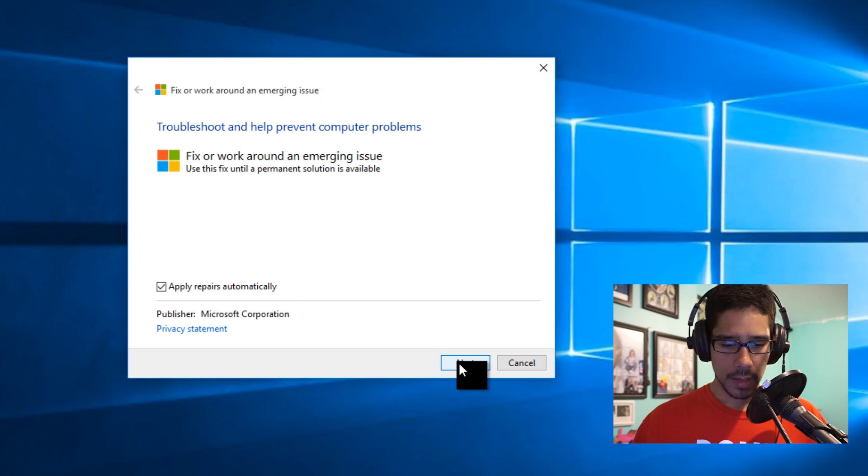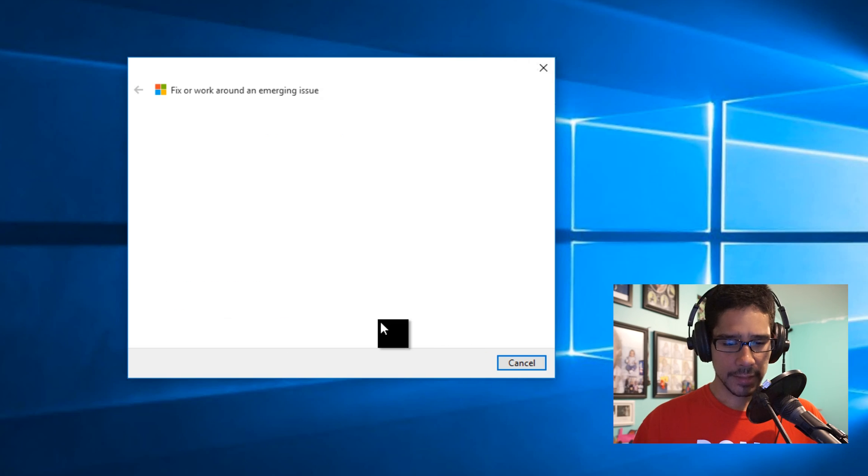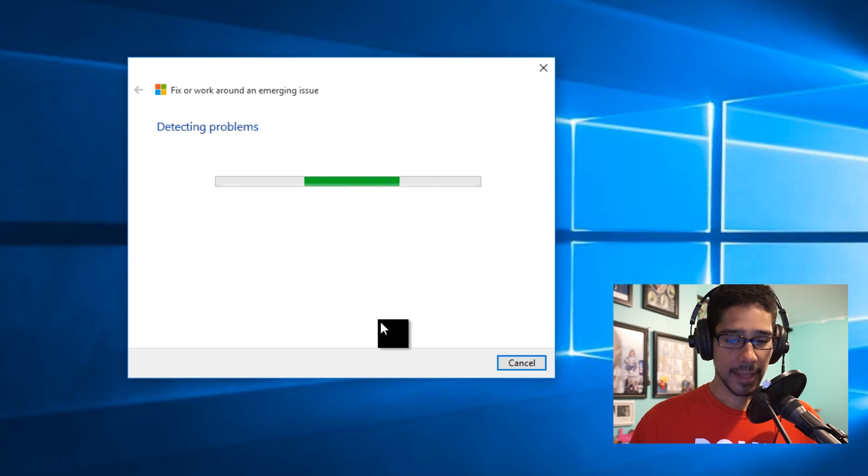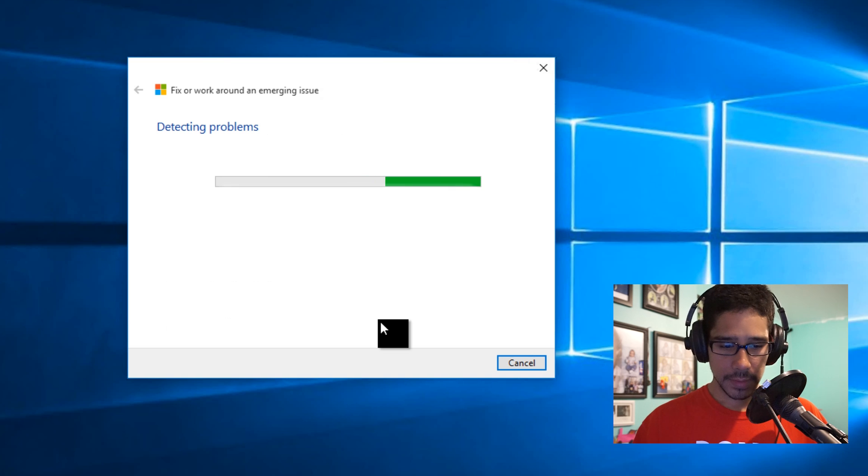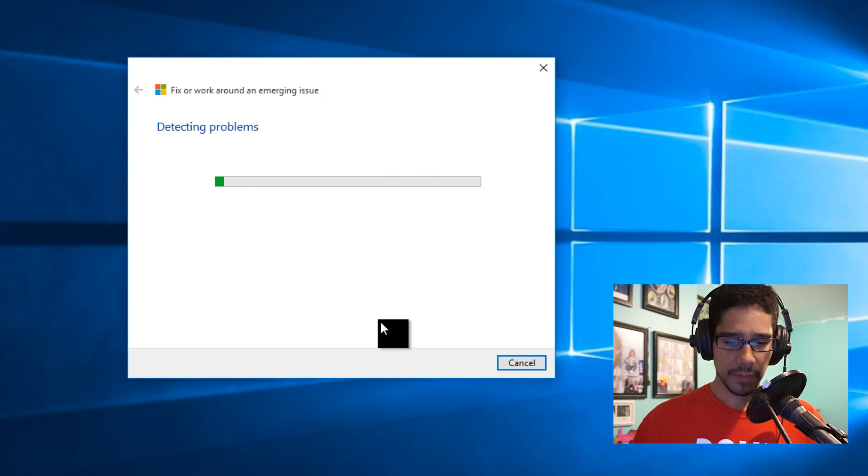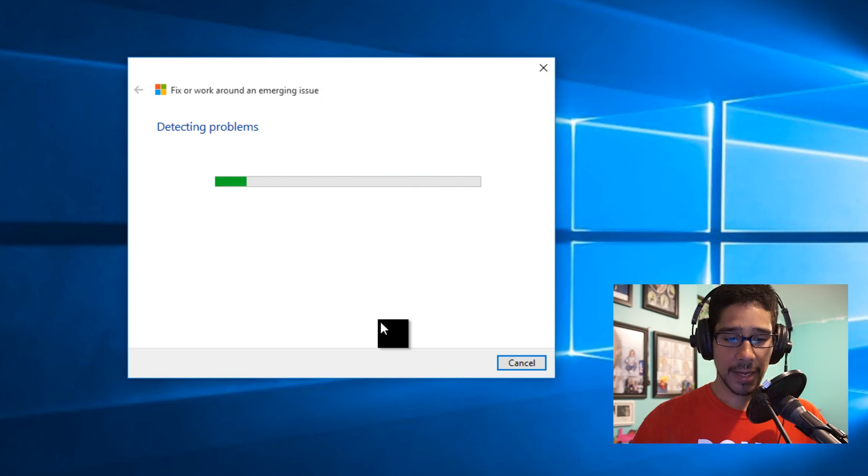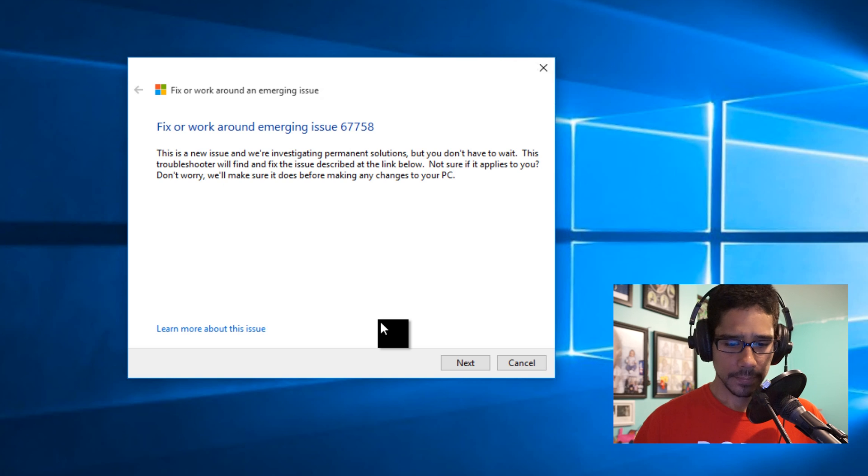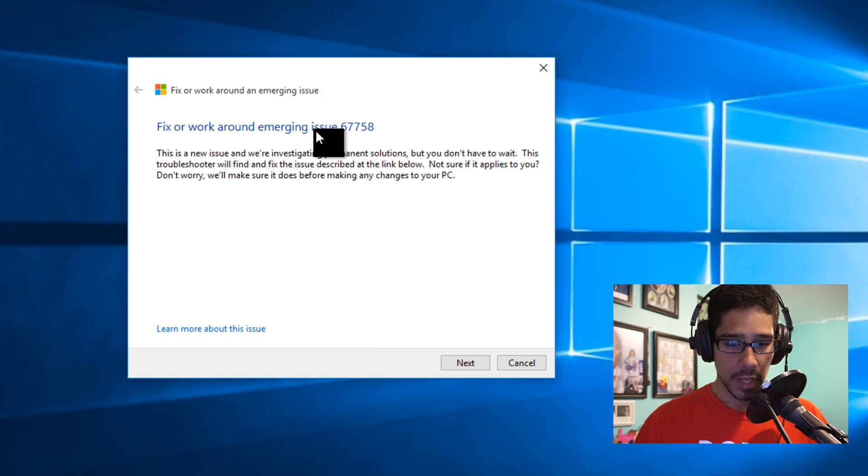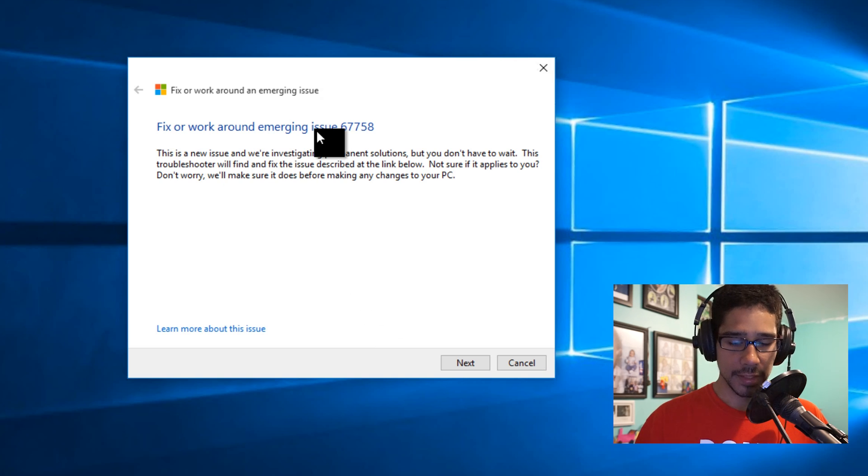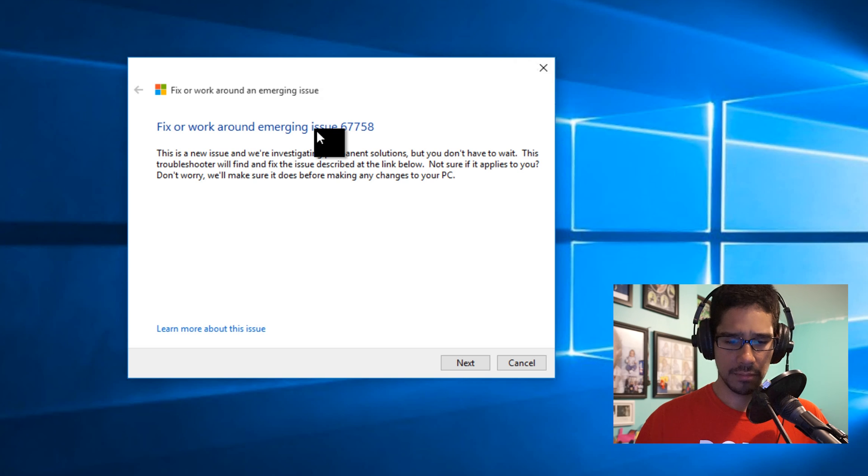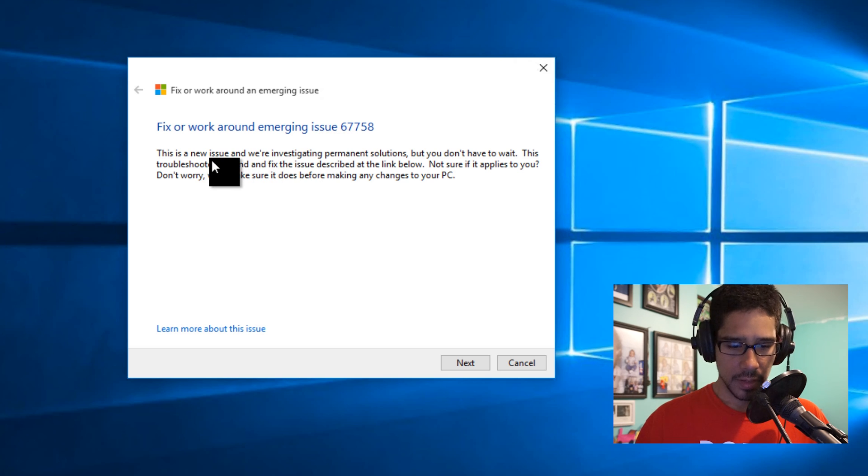Click next. Right now it's detecting any problems. I'm crossing my fingers that it does detect the issue of the Settings app and fix or work around emerging issues. Whoa, 67758, what? This issues now?